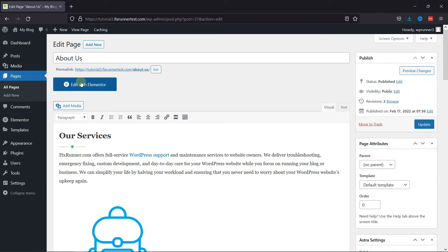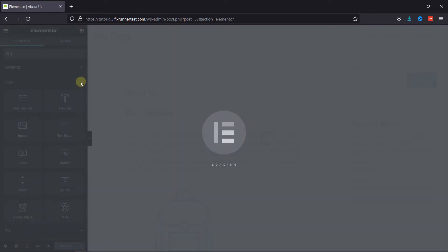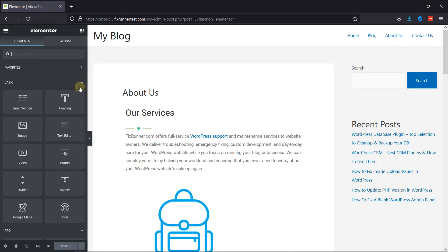Then click here on this blue button to open the Elementor editor. This is the Elementor editor.